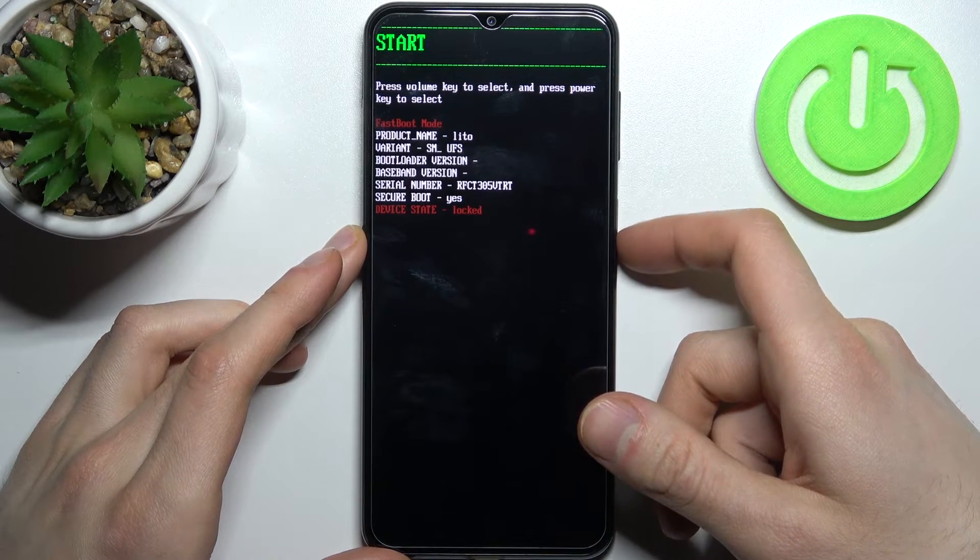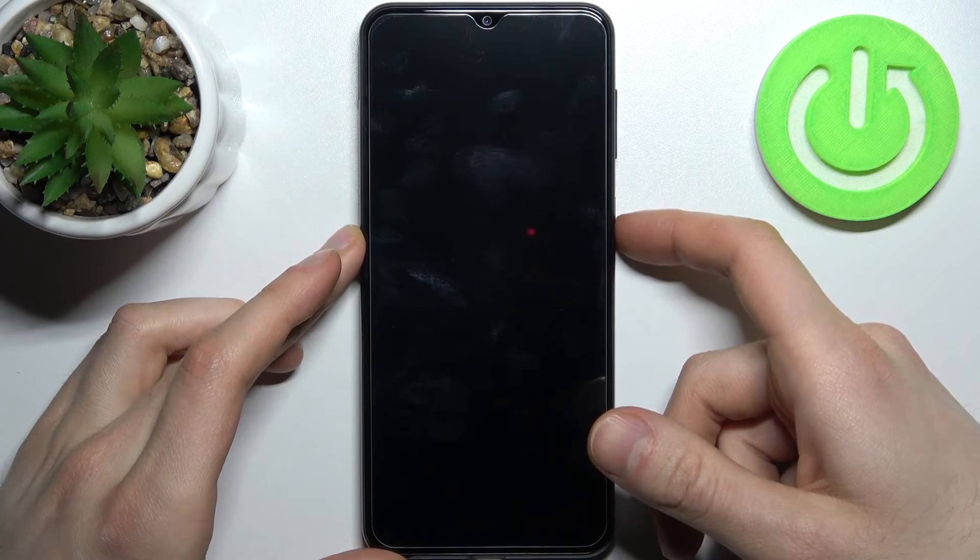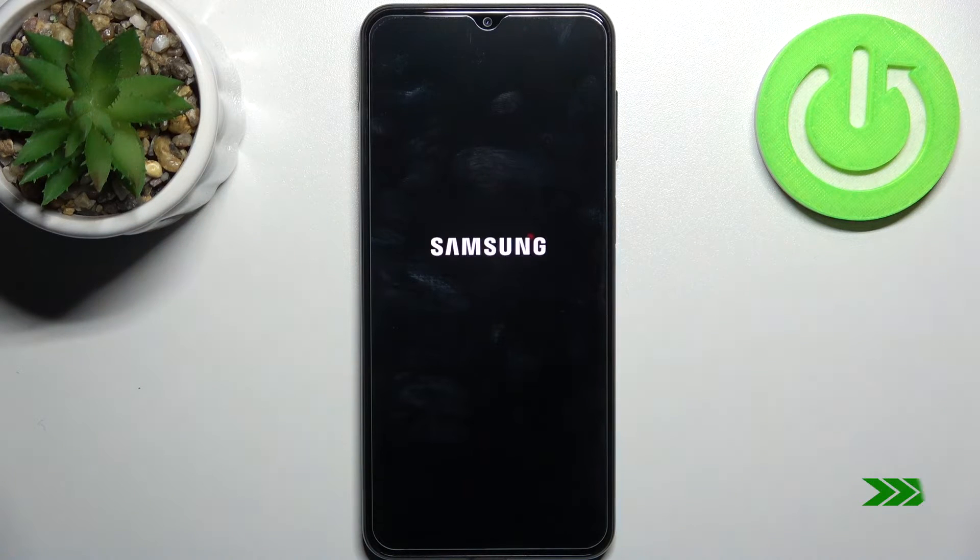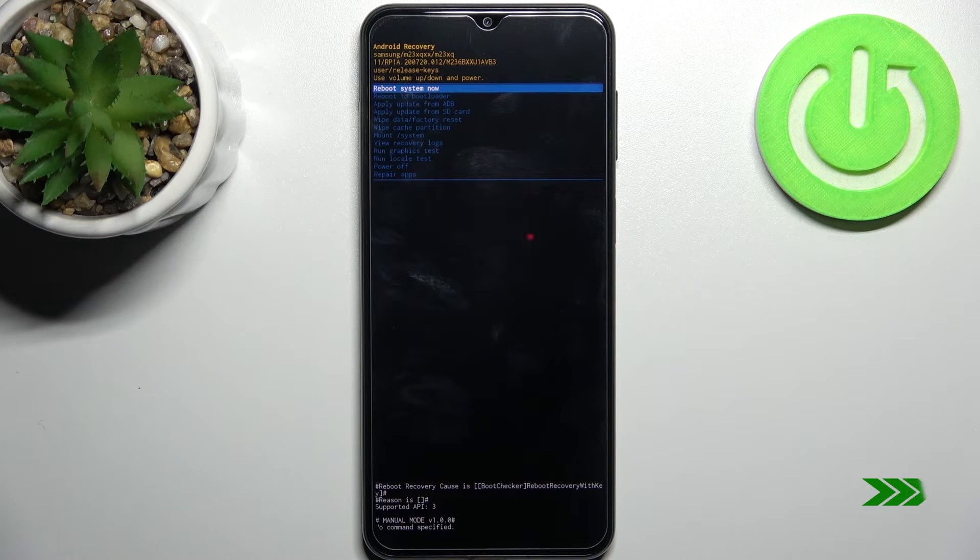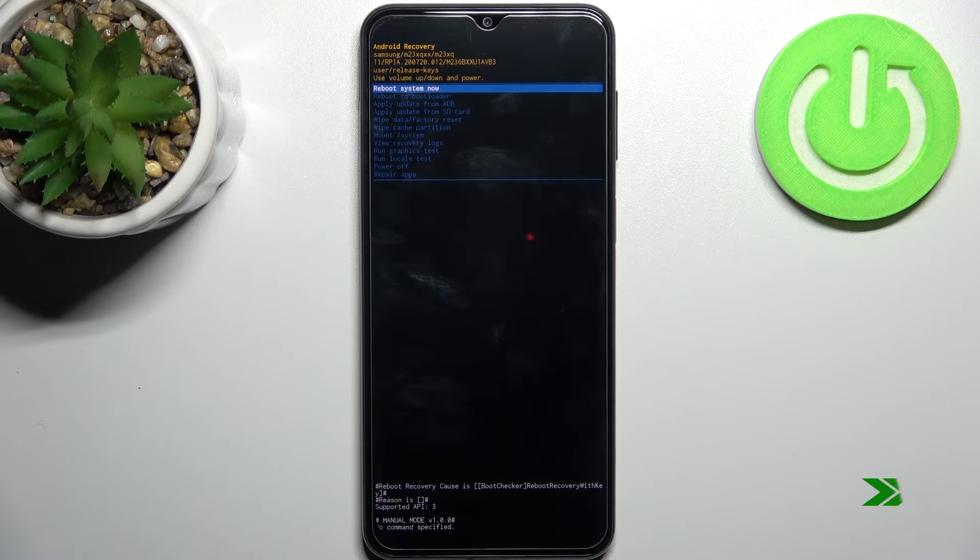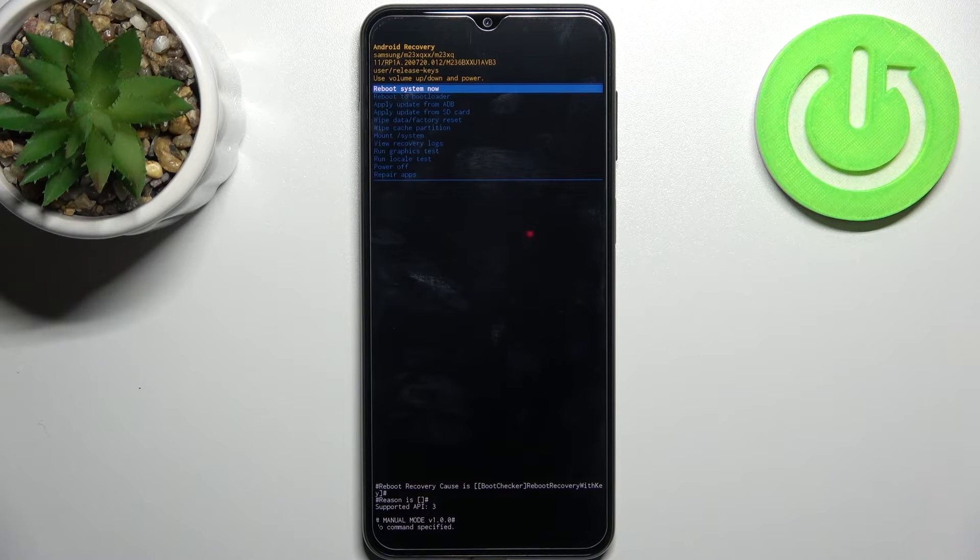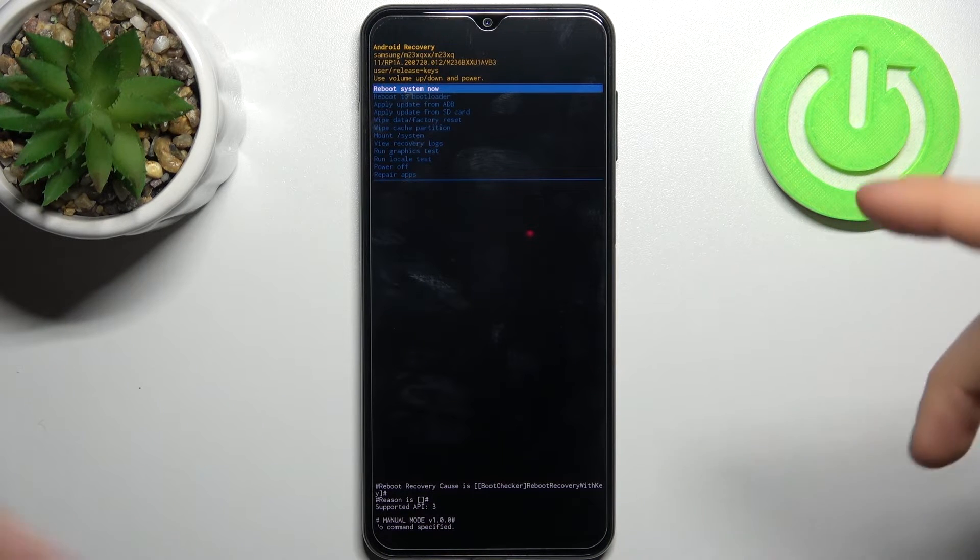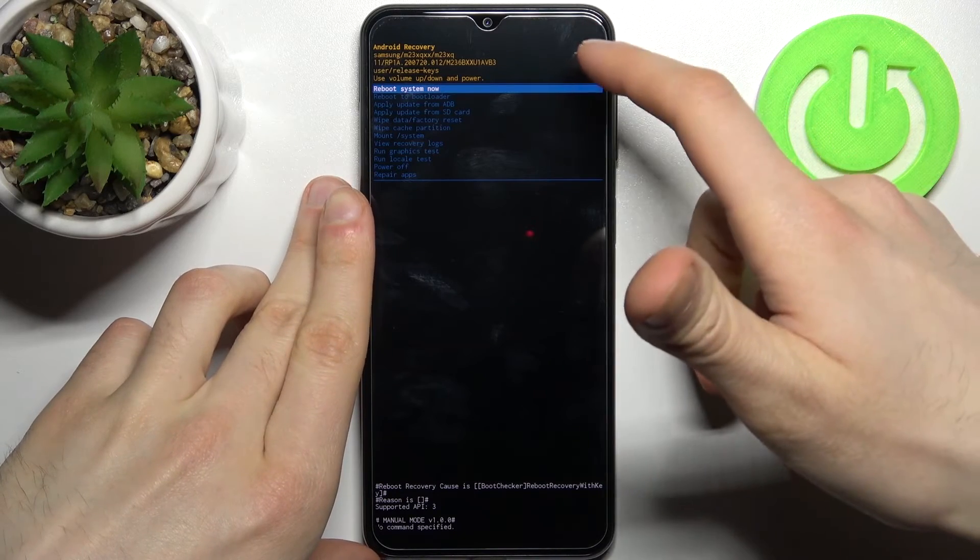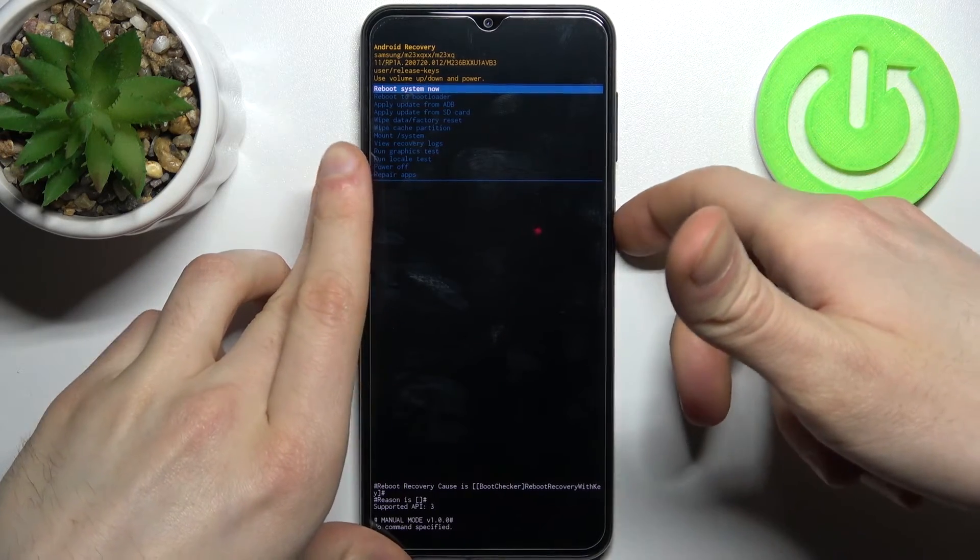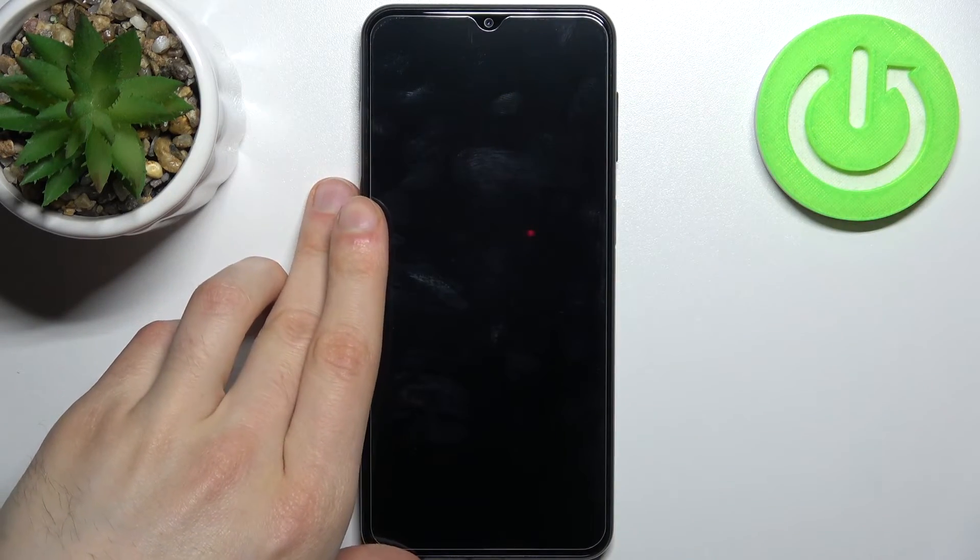After that your device will restart. Unfortunately it restarts to the previous menu, so you have to select 'reboot system now' once again and then your device will restart normally.